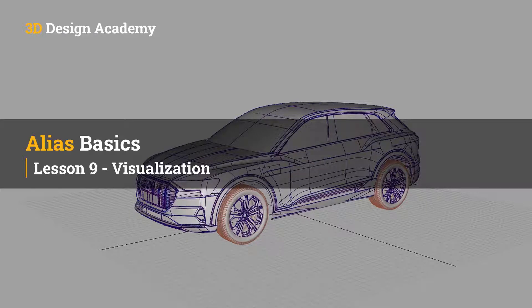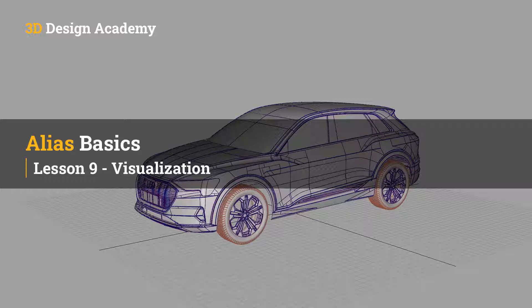Hello, everyone. Welcome to 3ddesignacademy.com. In this lesson, we'll learn about some of the visualization tools available in Alias.